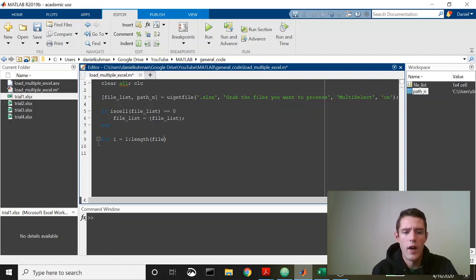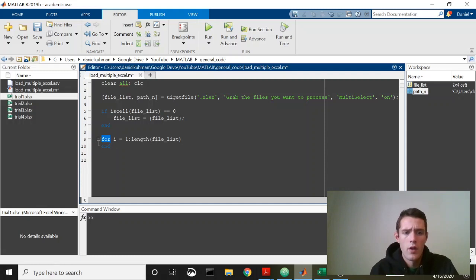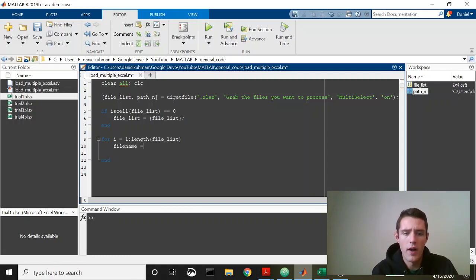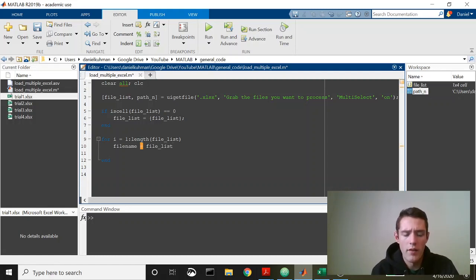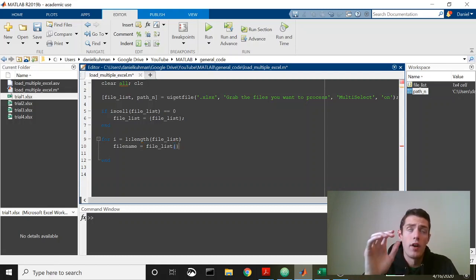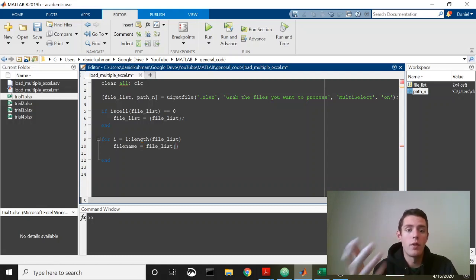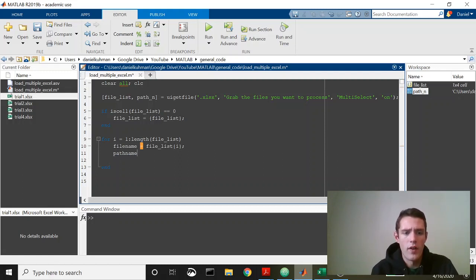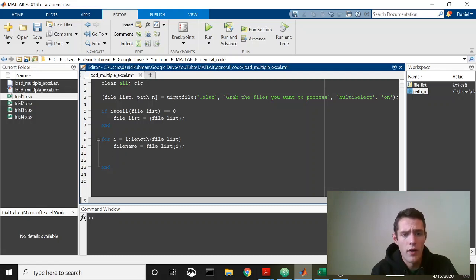Now we need to actually load the data, so on each iteration what we're going to do is we're going to update the file name. So file name will be equal to file list and then we need to pull out the first aspect of that list, or the not the first iteration aspect of the list. So if it's the first loop we want the first one, it's the second loop we want the second one, and so instead of passing one into this we'll pass i. Then we'll specify the path name, although the path name didn't really change, it's always going to be path name, so we don't actually need to update that.